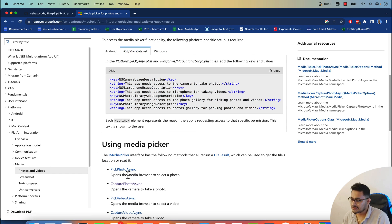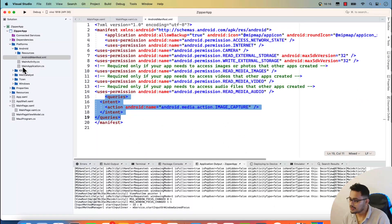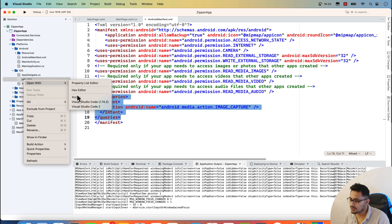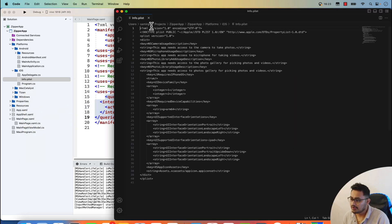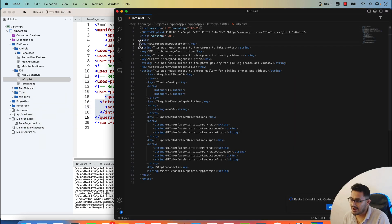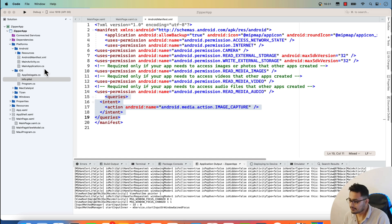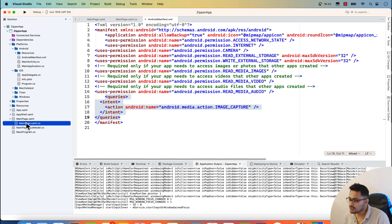For the photo capturing part on iOS, you can open 'info.plist' with Visual Studio Code and add the required entries for photo capturing, as I have done here.